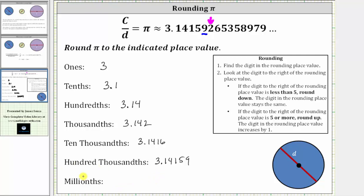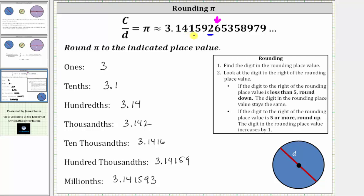And finally, we have the millionths place value. Let's count the place values to the right of the decimal point: tenths, hundredths, thousandths, ten-thousandths, hundred-thousandths, and the millionths place value. This two is in the millionths place value. To the right, we have a six. Because six is five or more, we round up, which means we increase the two to a three. Pi rounds to 3.141593 to the millionths place value, meaning pi is closer to 3.141593 than it is to 3.141592. I hope you found this helpful.